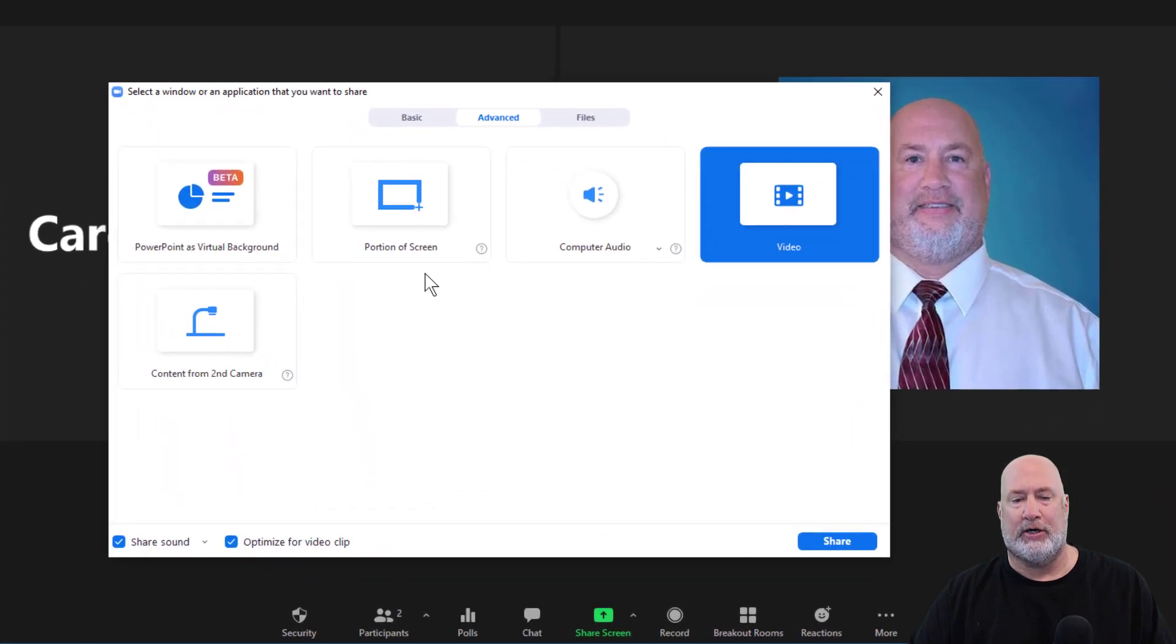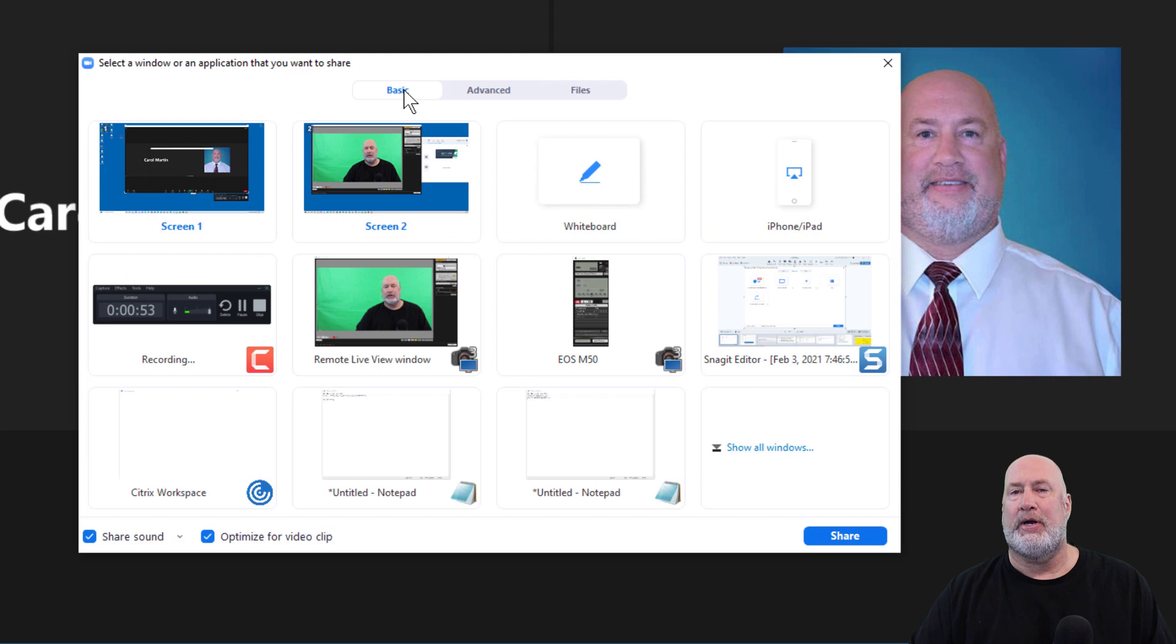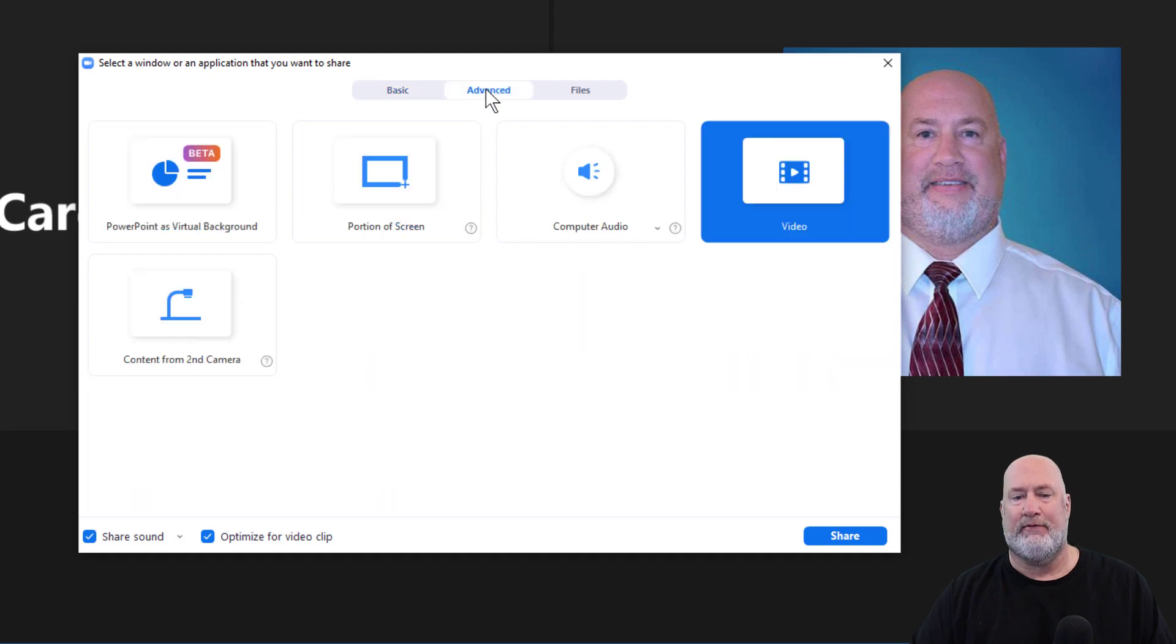I go to share screen. By default, when you hit share screen, you're going to be on the Basic tab. Move over to the Advanced tab, this is where you'll find this.